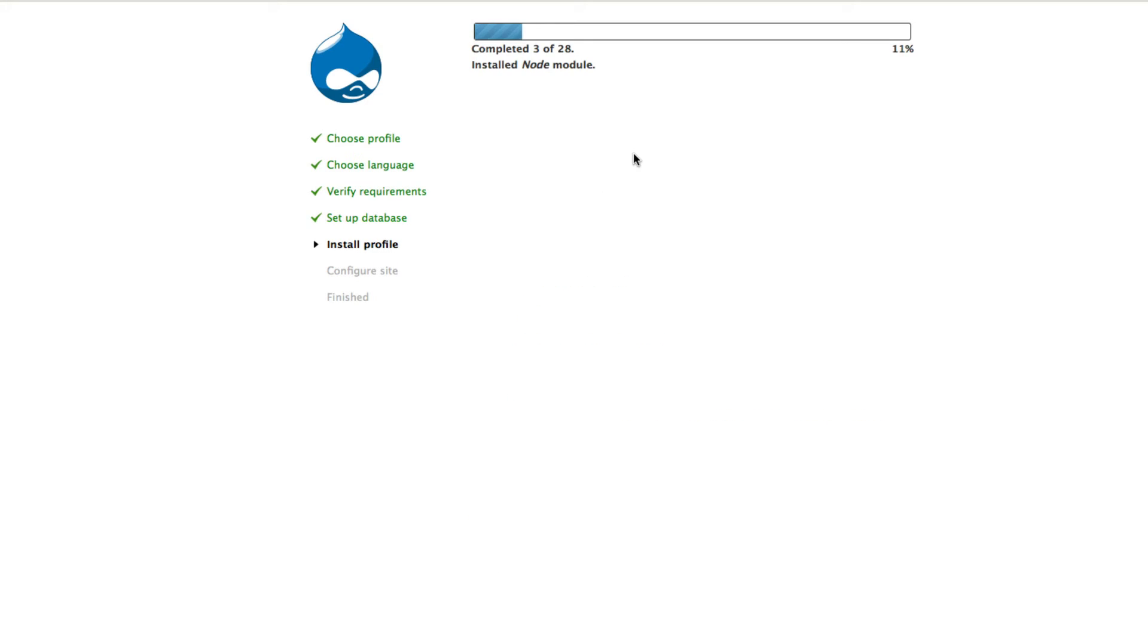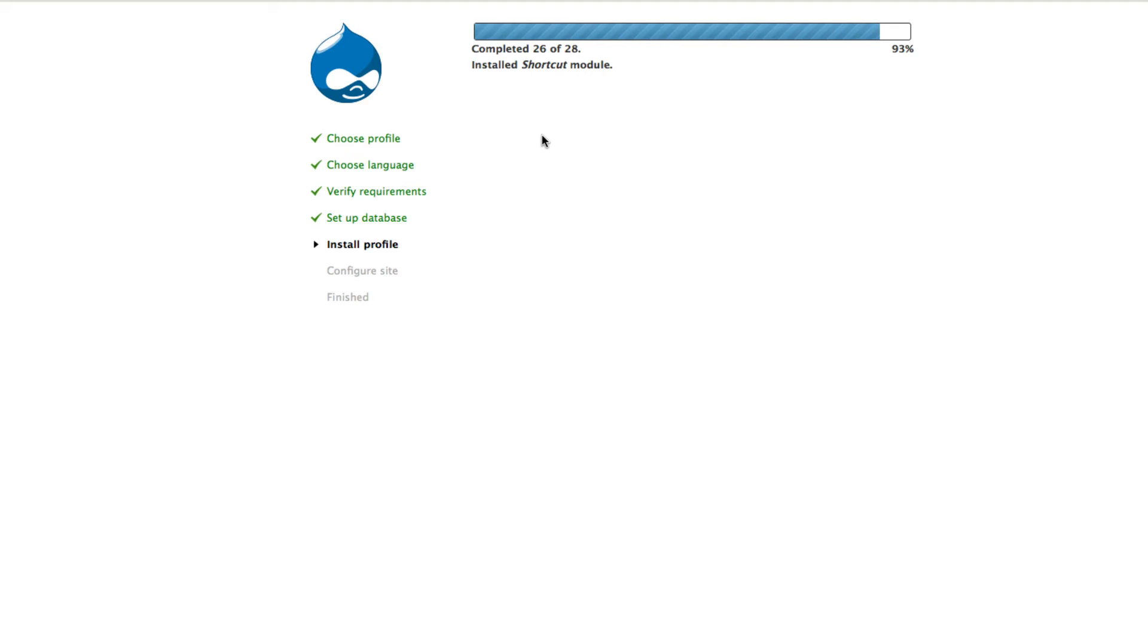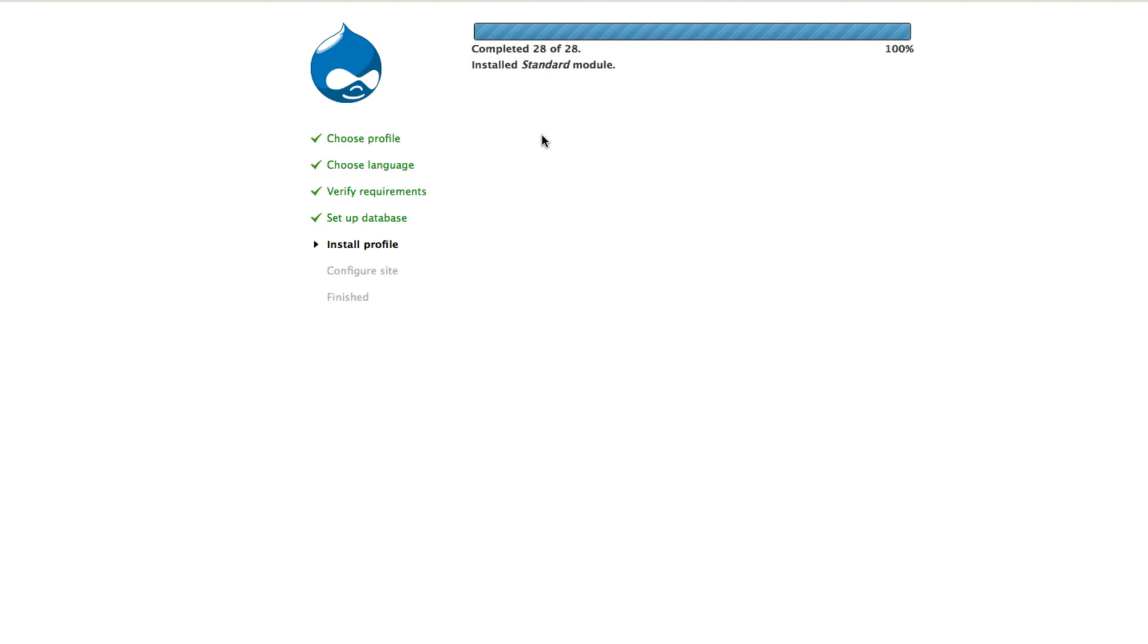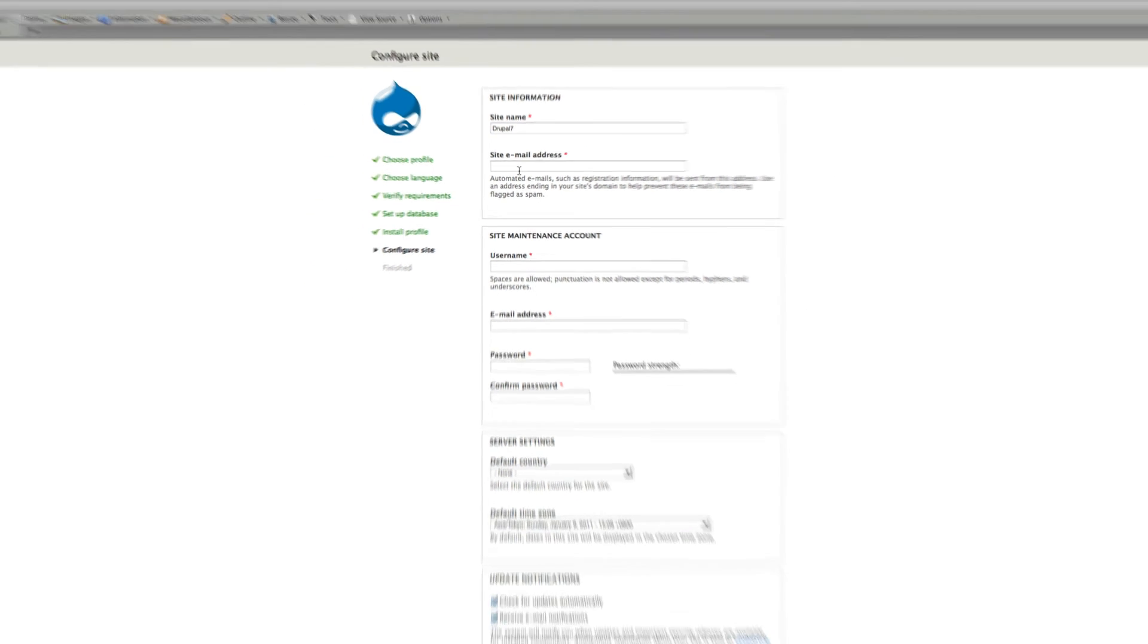Click save and continue. Now everything is fine. Now it's installing the modules and Drupal core. Now we got the site working properly. Now we have some site information. Let's call this Drupal 7 and an email address for the site to get information. So I just use my email address.